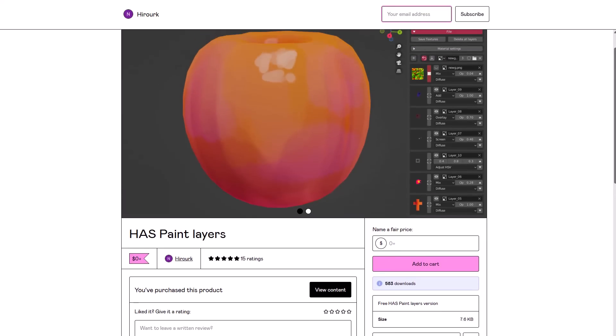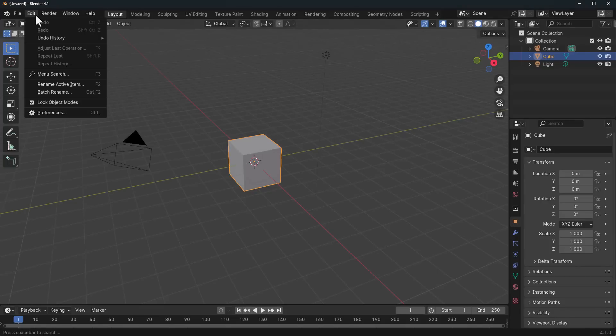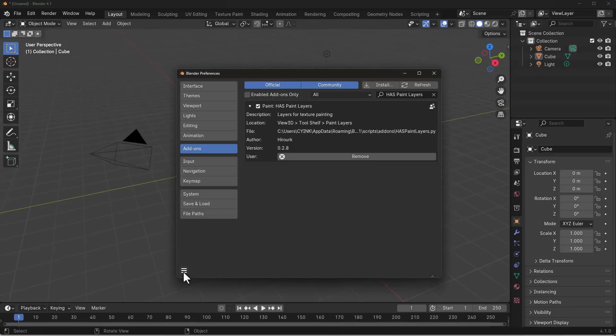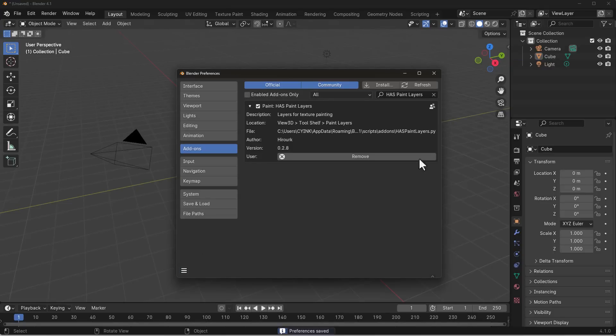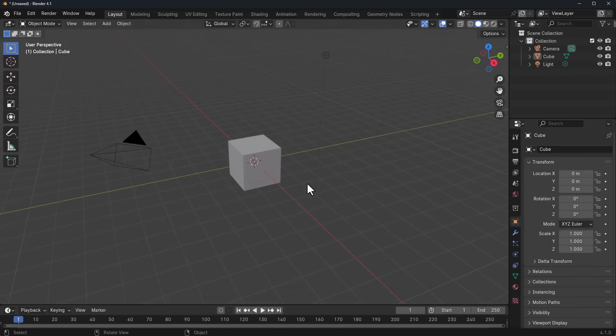How this tool works is super easy. With Blender open, all you need to do is go over to Edit, go over to Preferences, and install the add-on. With that installed, you can click on the burger menu and save your preference. With that done, we're going to close the preference window.